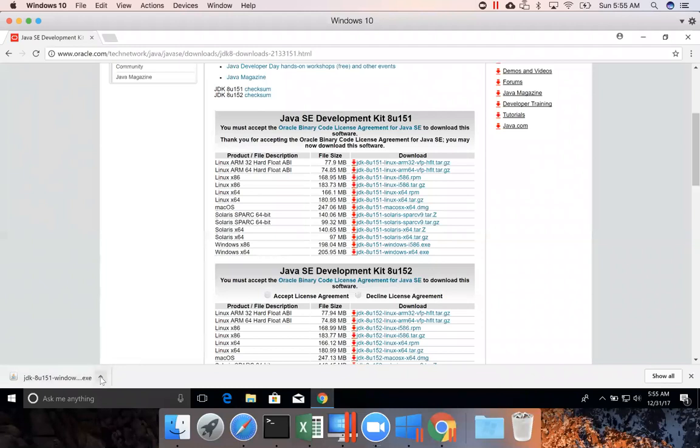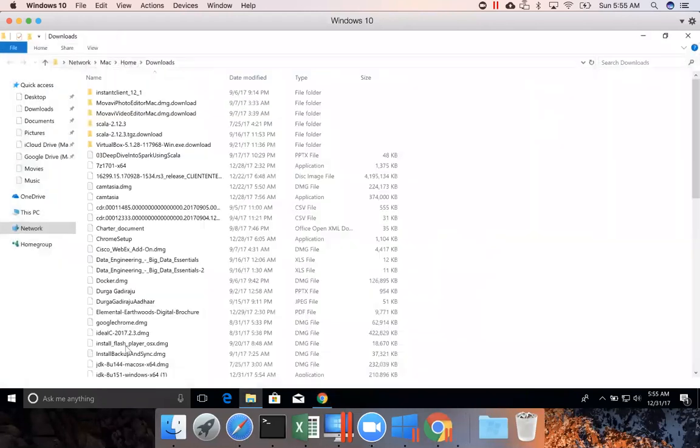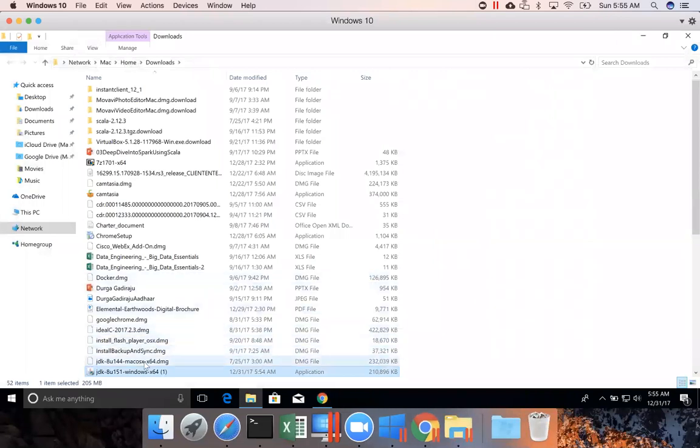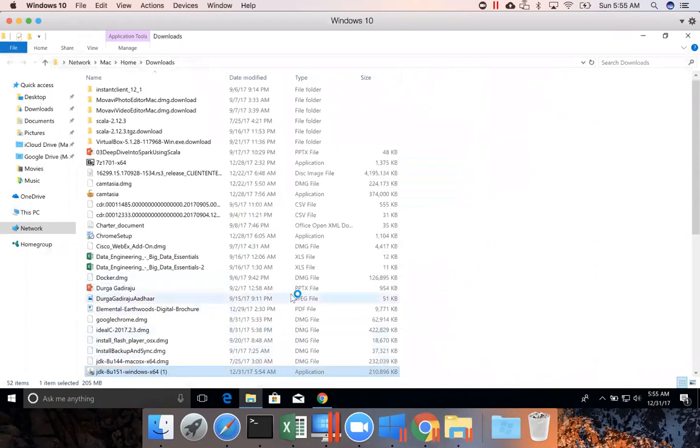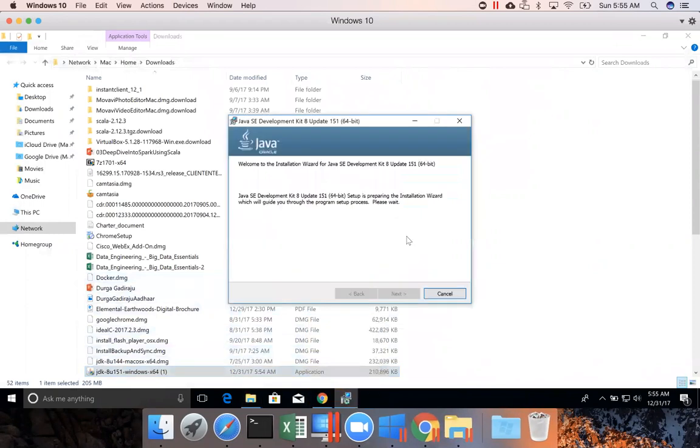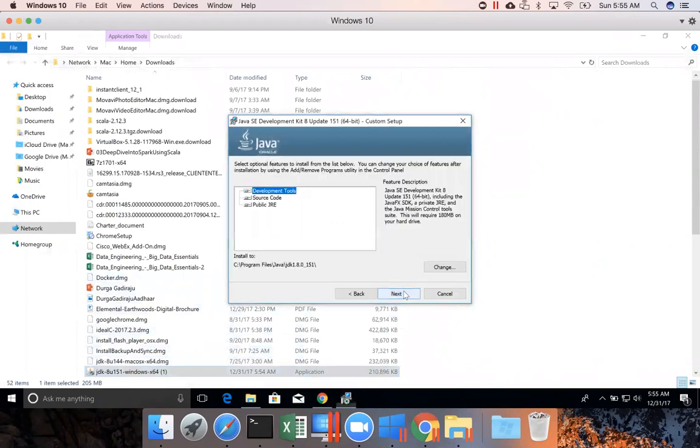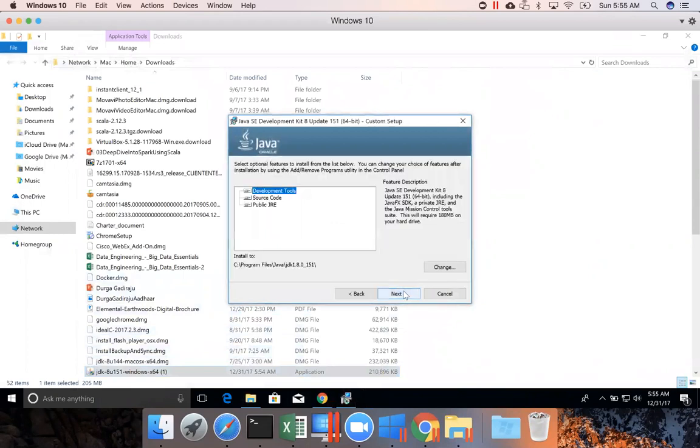Once the JDK is downloaded successfully, you can expand this, go to show in folder, and then double-click on this. Yes. And then click on next.